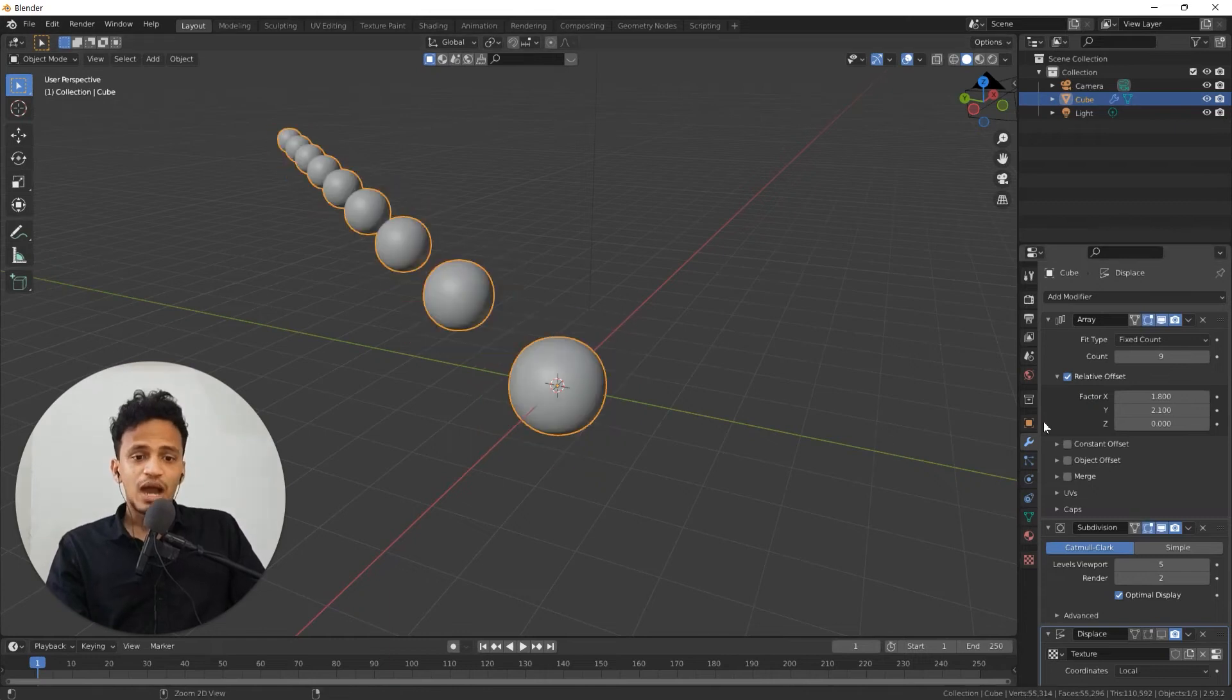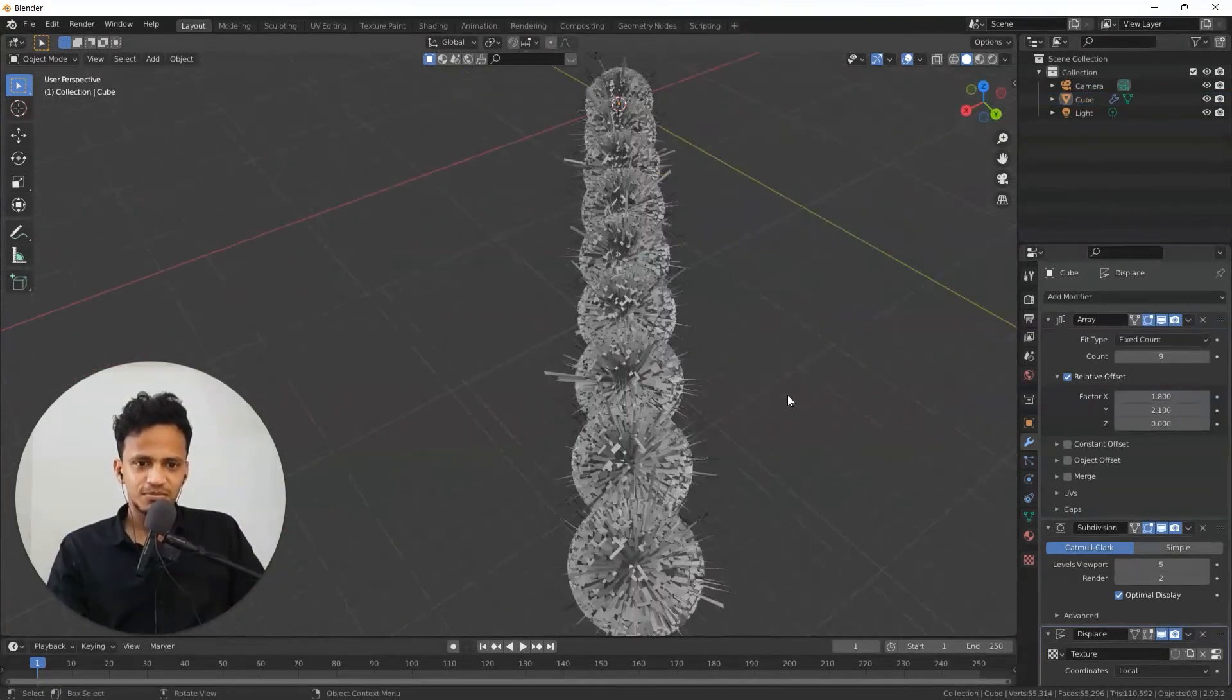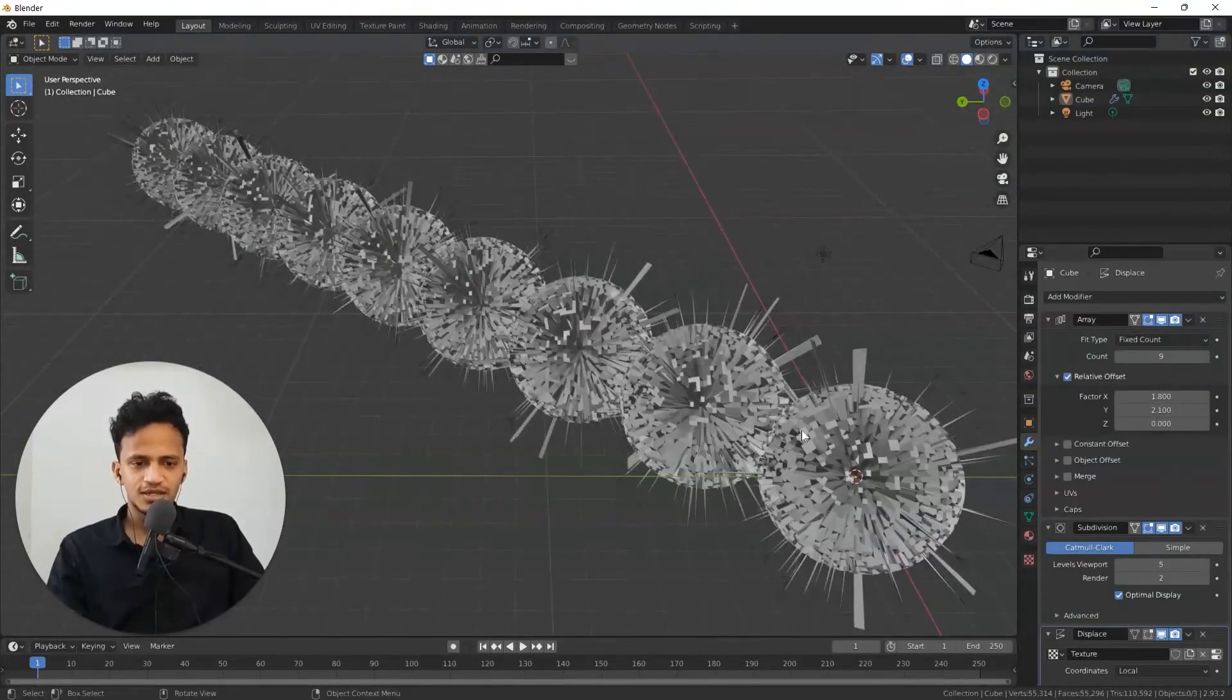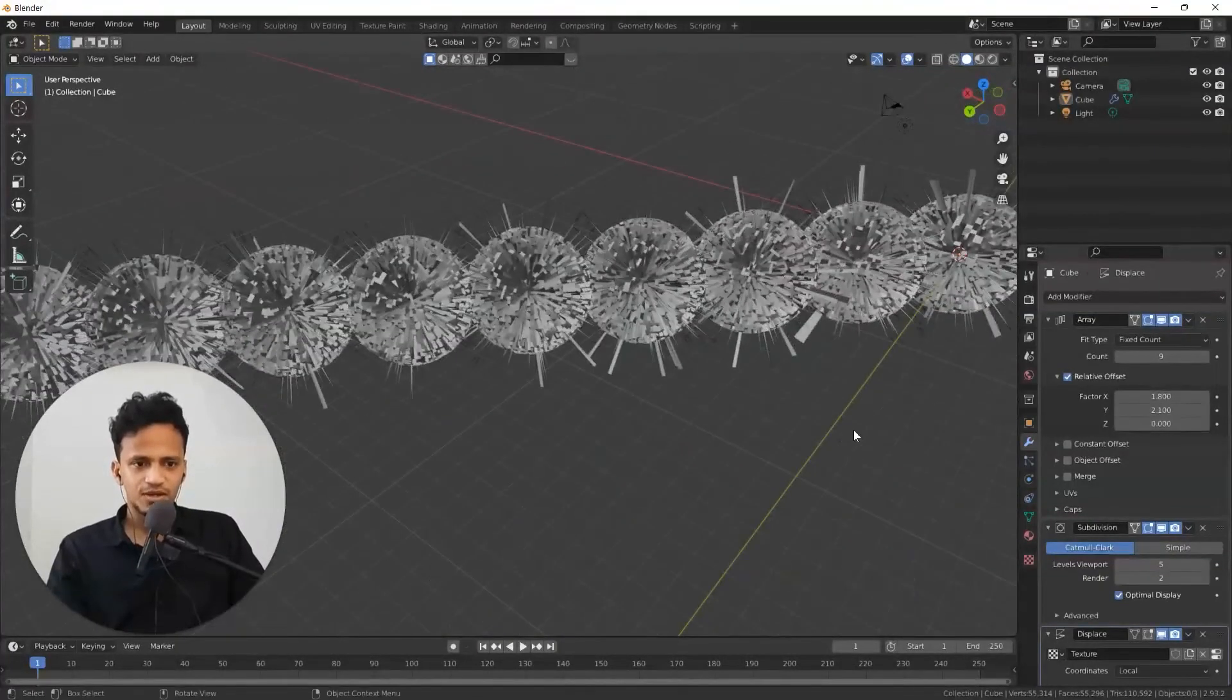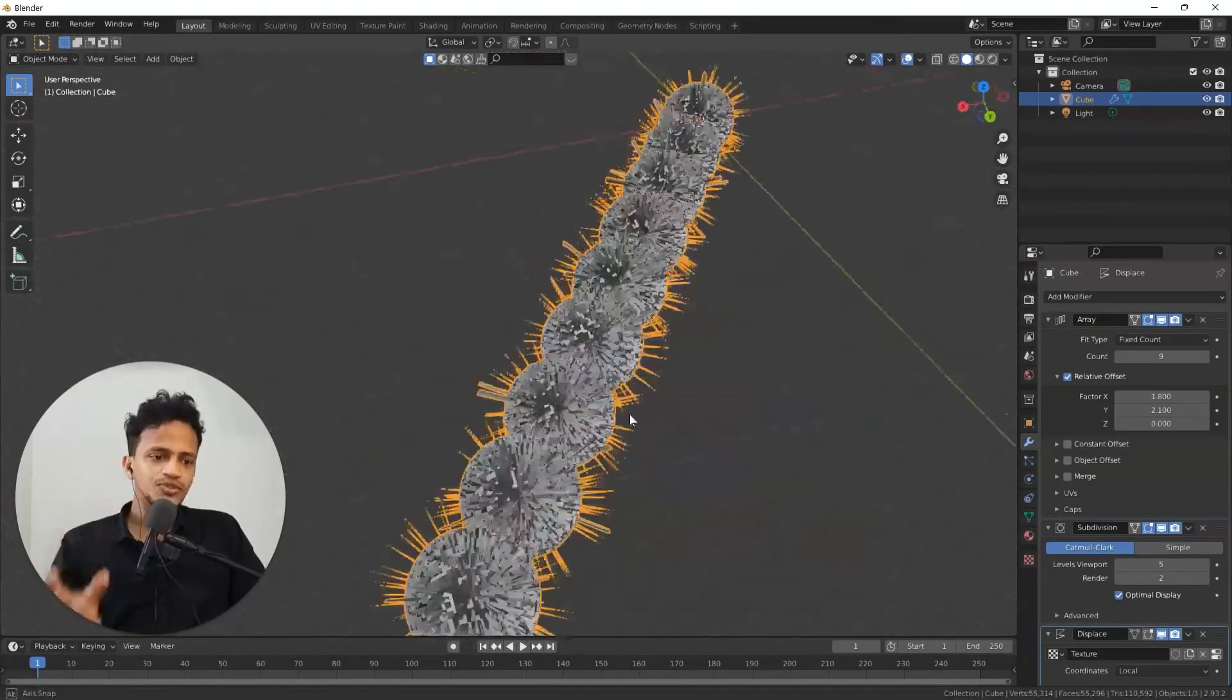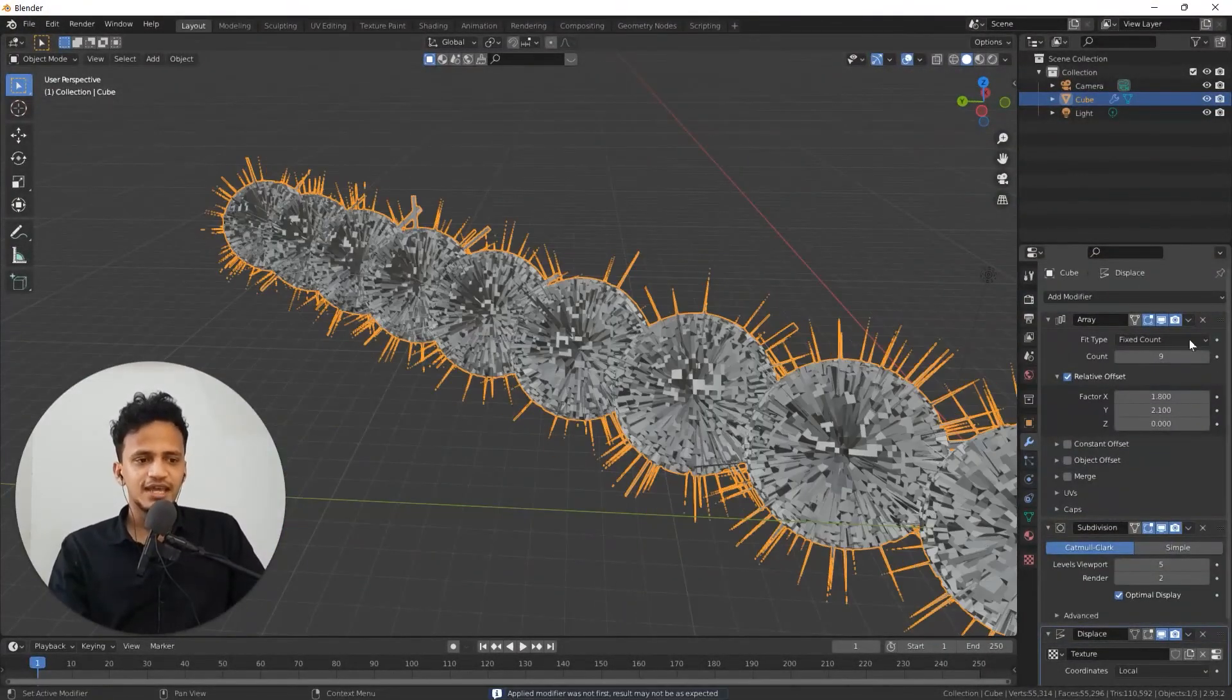If you want to apply any modifier, assume that this is some kind of distribution that you wanted to create. This could be an array of some kind of nano material. You want this as a single object. You don't want this to be associated with any modifier.